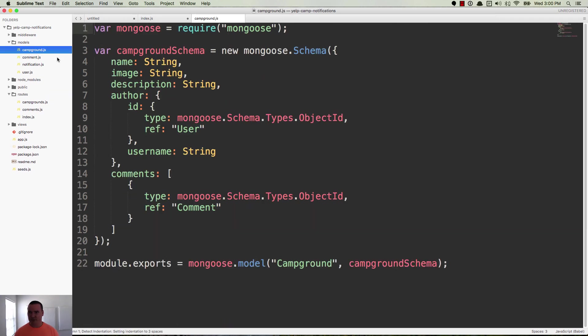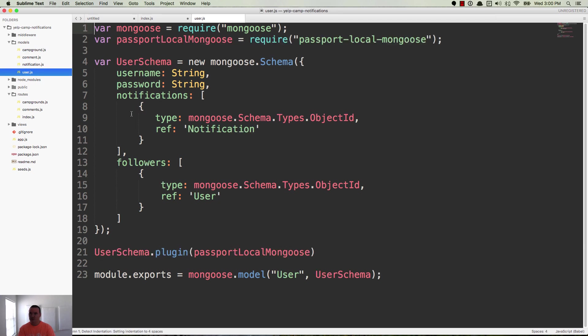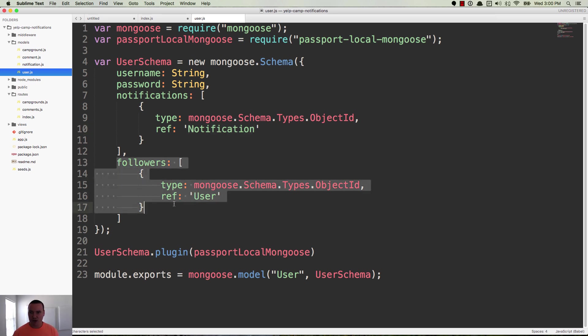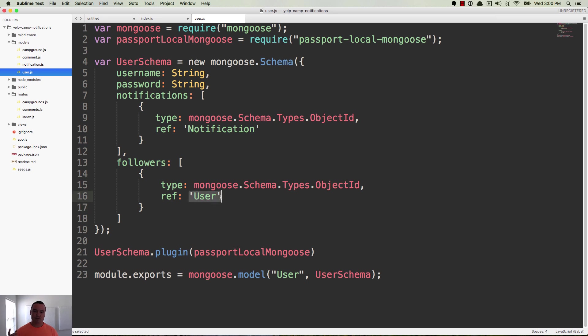So in the models for user, we have notifications, which is an array and it's an array of object IDs and it references the notification model. That's new. And then we have followers, no new model for this, but it's an array of object IDs and we're referencing other user objects, other users. So for instance, when Jim followed Holly, now Holly has a follower, Jim, his ID is inside of her dot followers array.